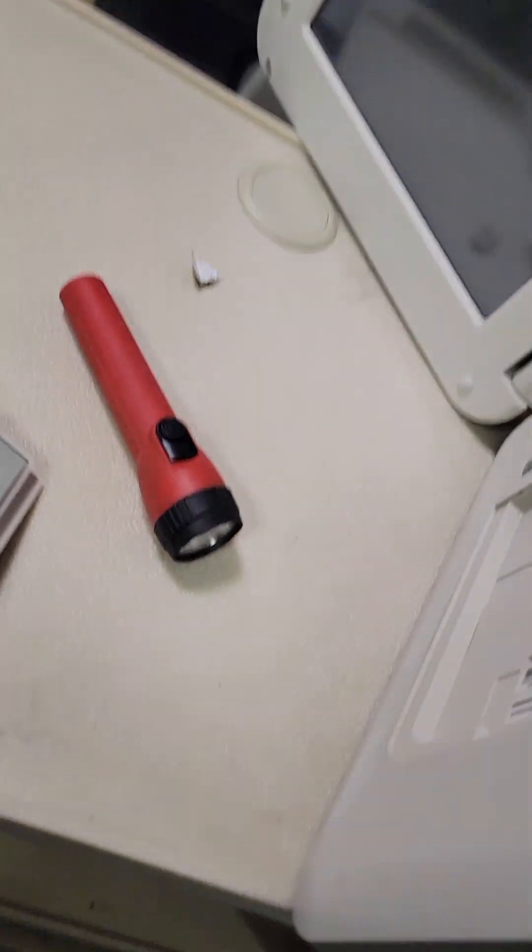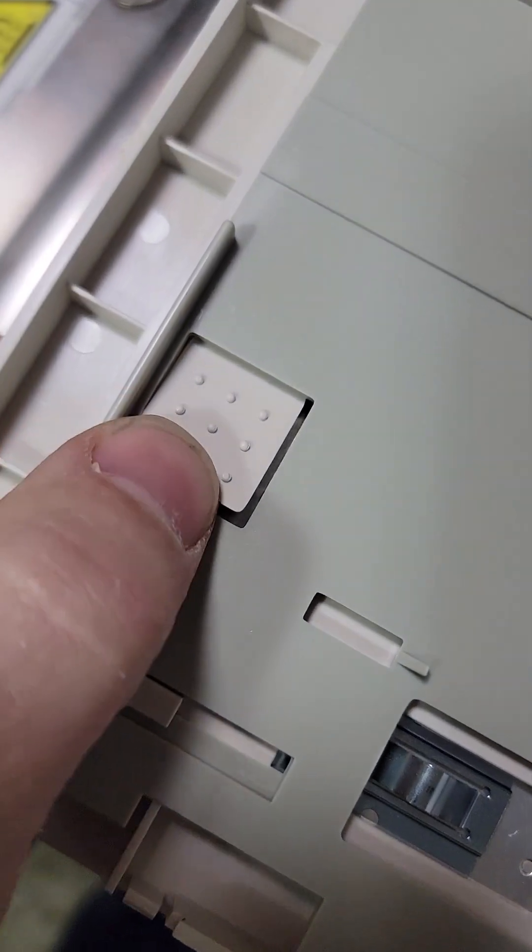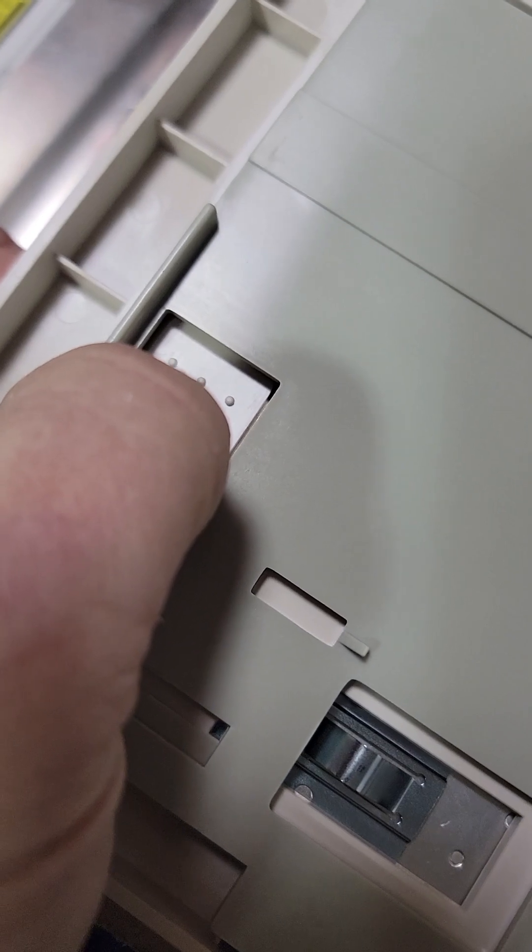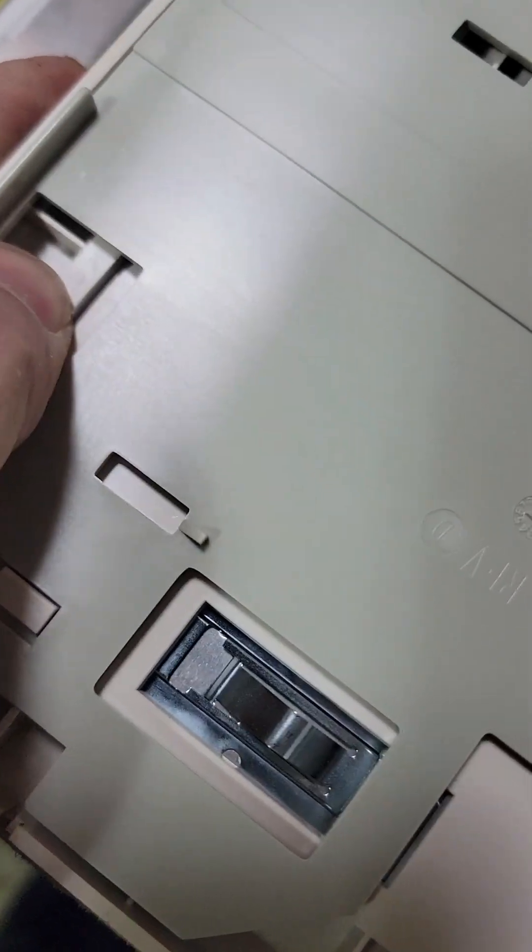There we go. See? So you're reaching in, pushing this in while you're pulling this over. That's how you remove the keyboard.